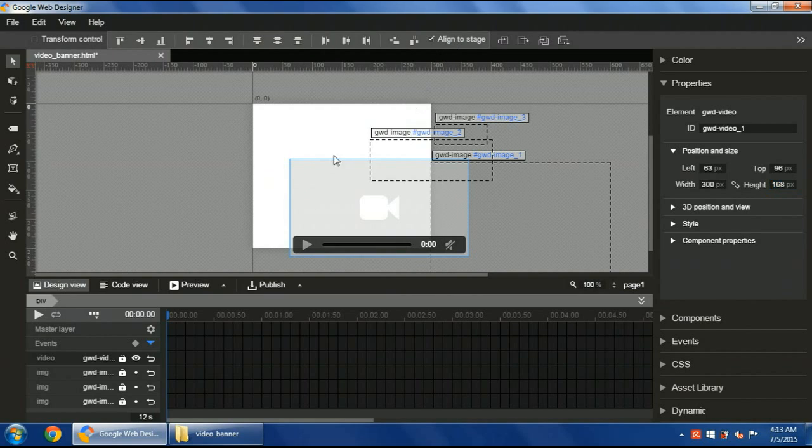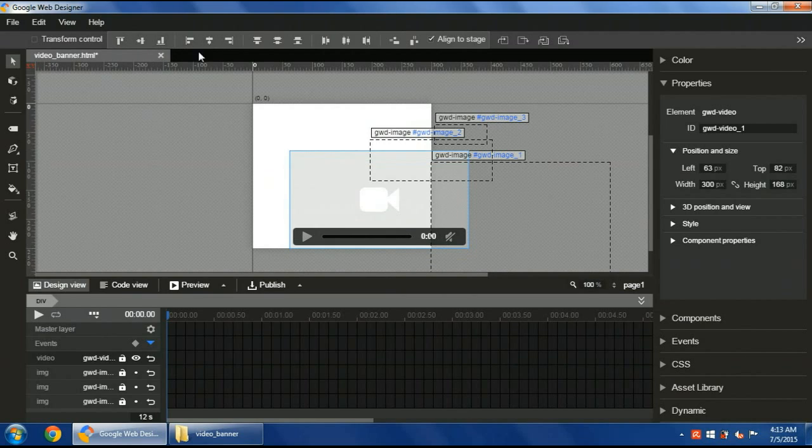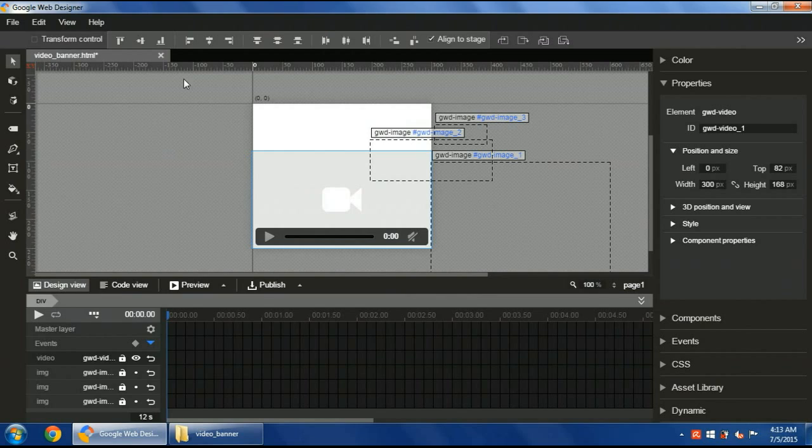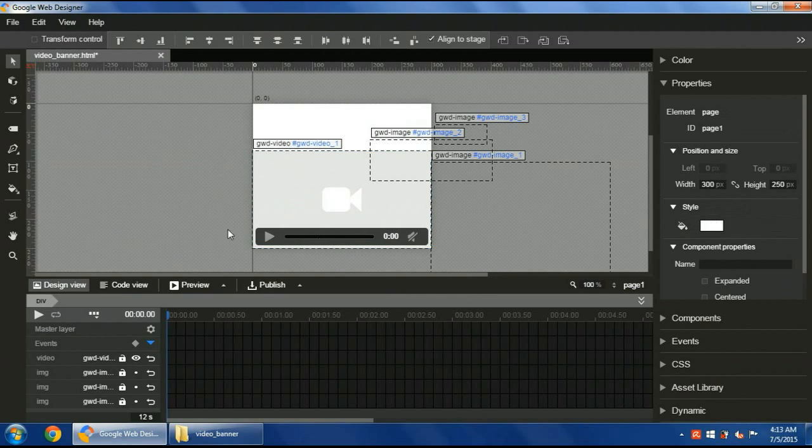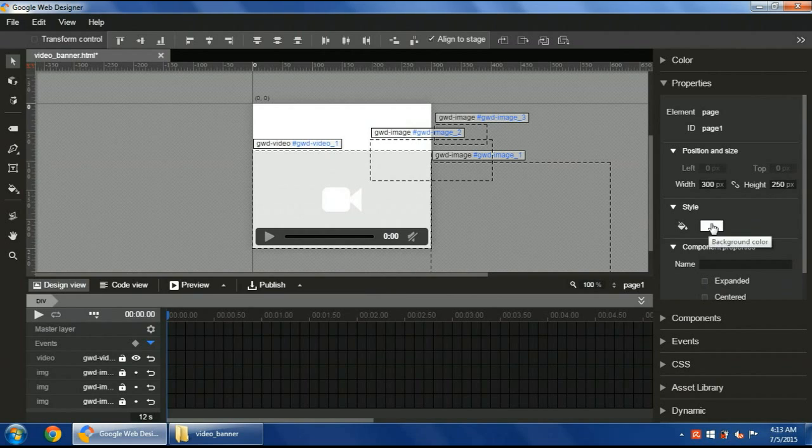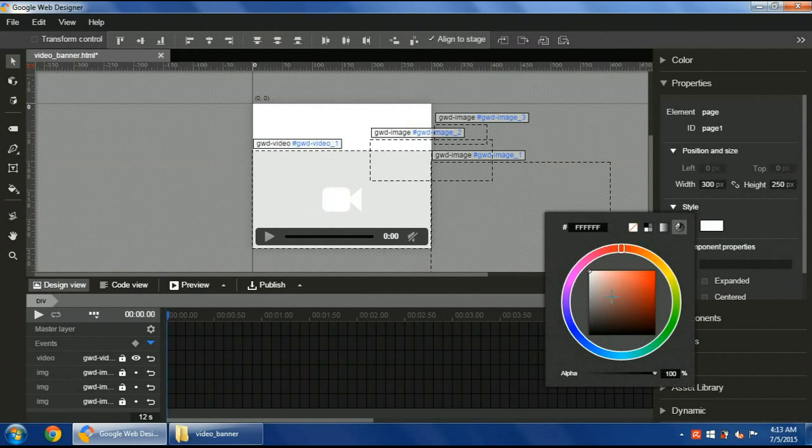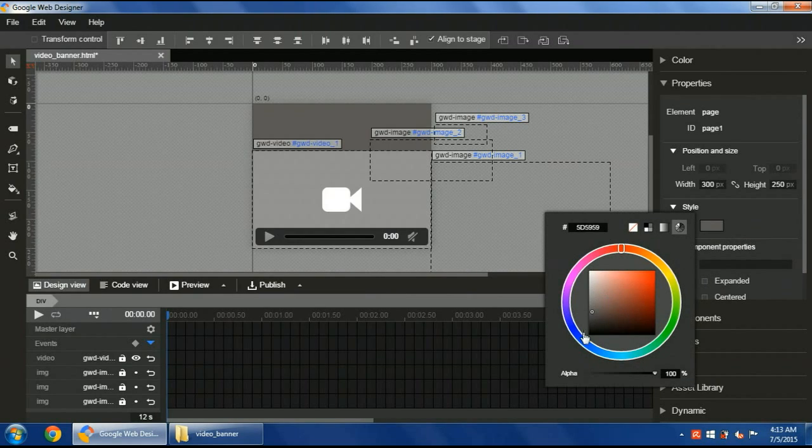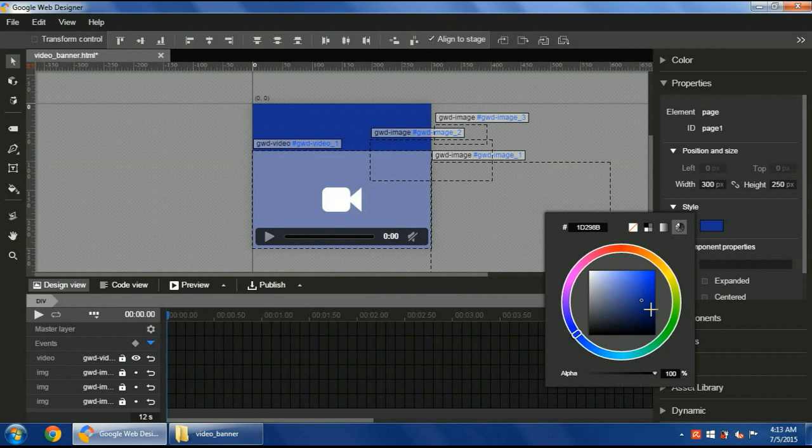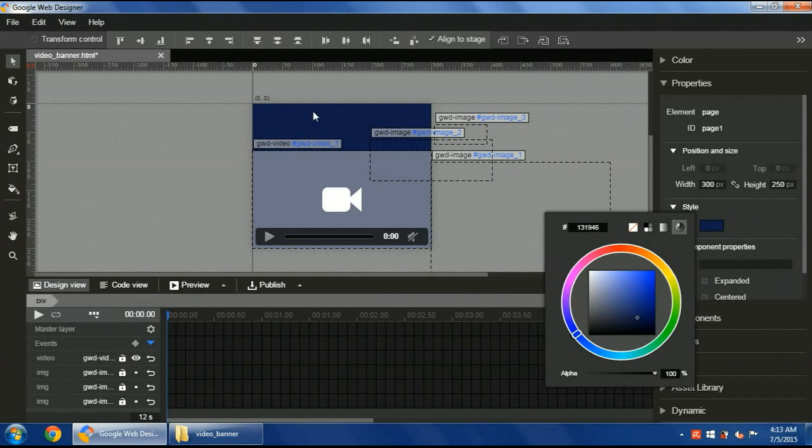I'll align it to the stage. I'll make it button left to be at the left. I can click any empty area to choose the properties for the body or the stage itself. I will change the color. Let's choose something like this. This is the background color and the video here.